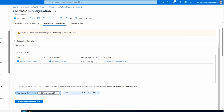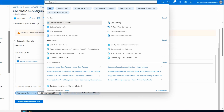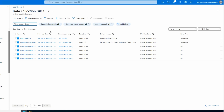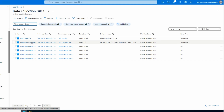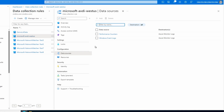And if we search for Data Collection Rules, there it is. We can see the data collection rule that was just created, and we can also view the data sources. This is the data that the new AMA agent will send to log analytics.